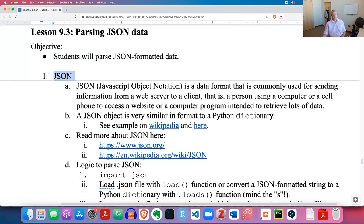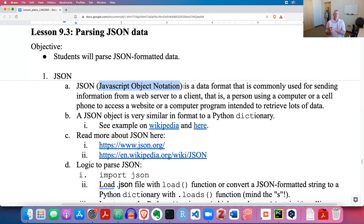JSON stands for JavaScript Object Notation, and it's a data format commonly used for sending information across the Internet - from a web server to a client, whether that client is your computer or your cell phone, asking for information from a web server.